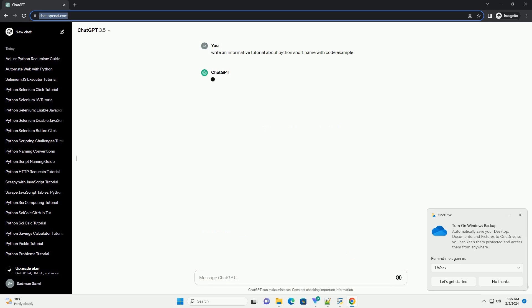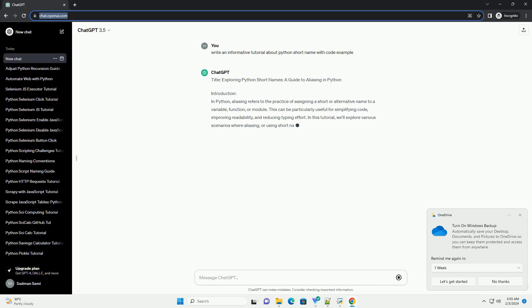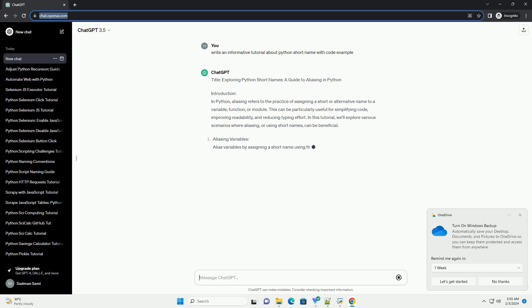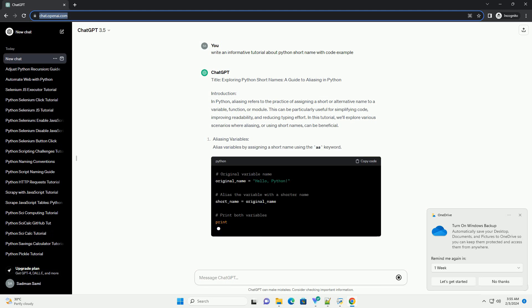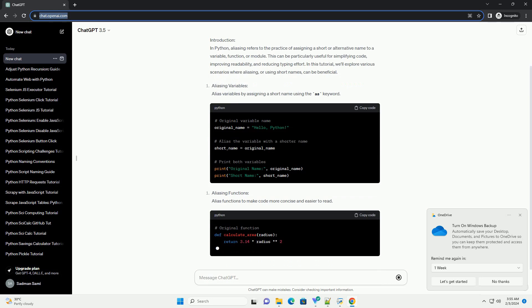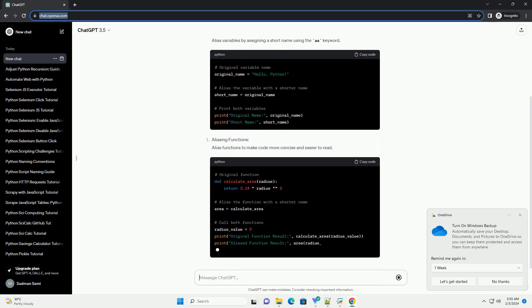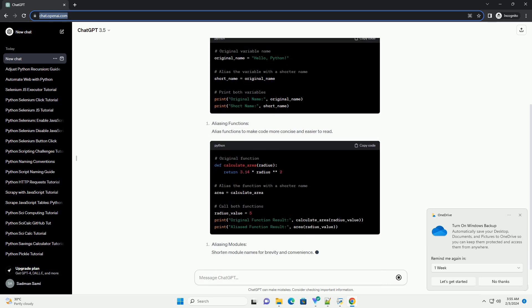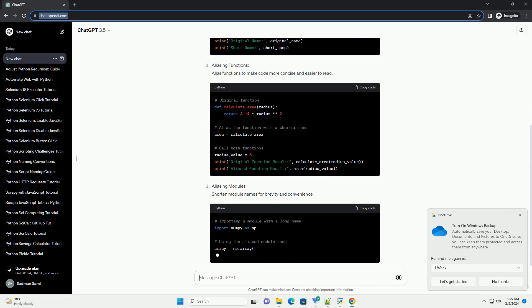Introduction: In Python, aliasing refers to the practice of assigning a short or alternative name to a variable, function, or module. This can be particularly useful for simplifying code, improving readability, and reducing typing effort.